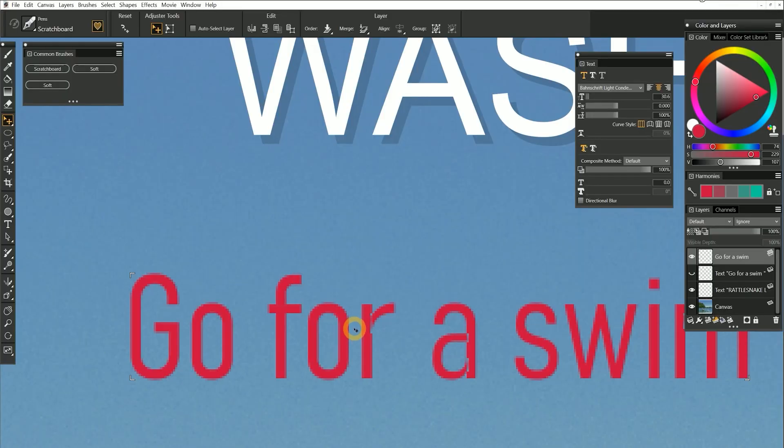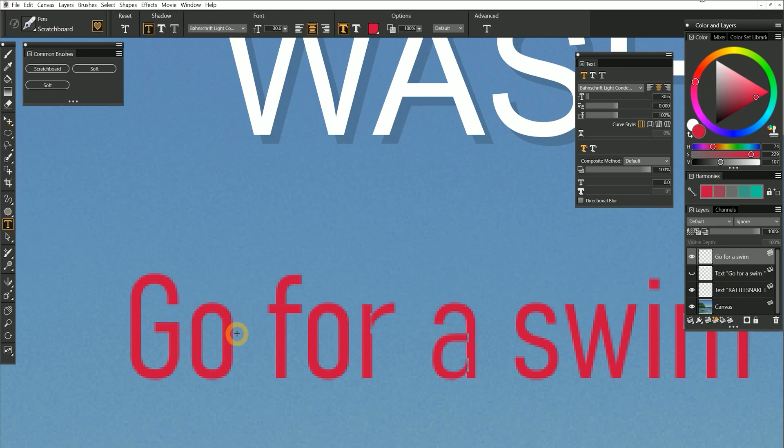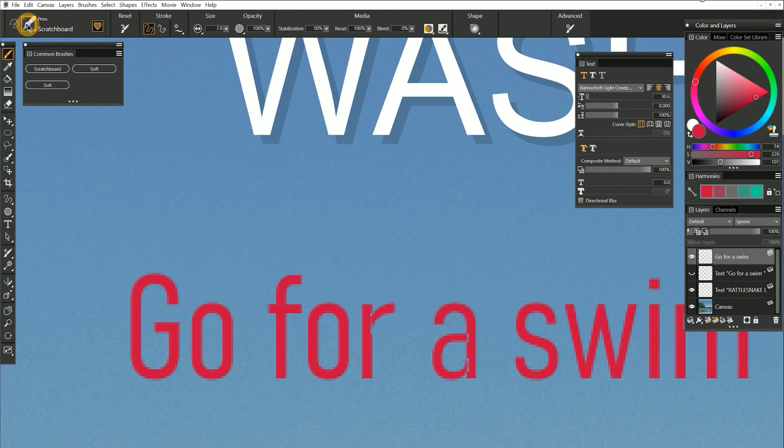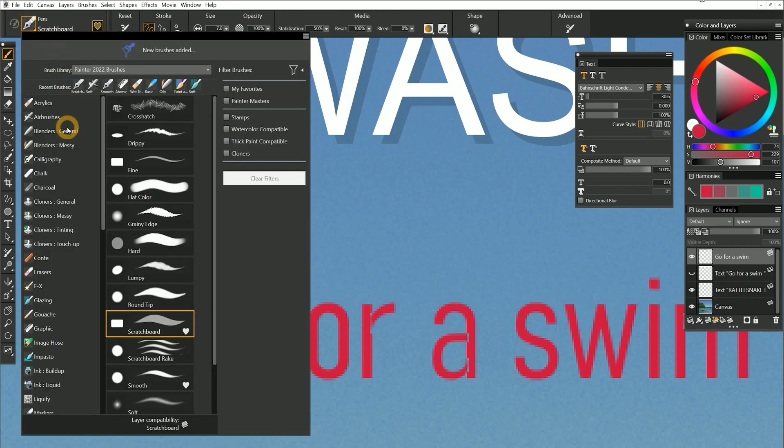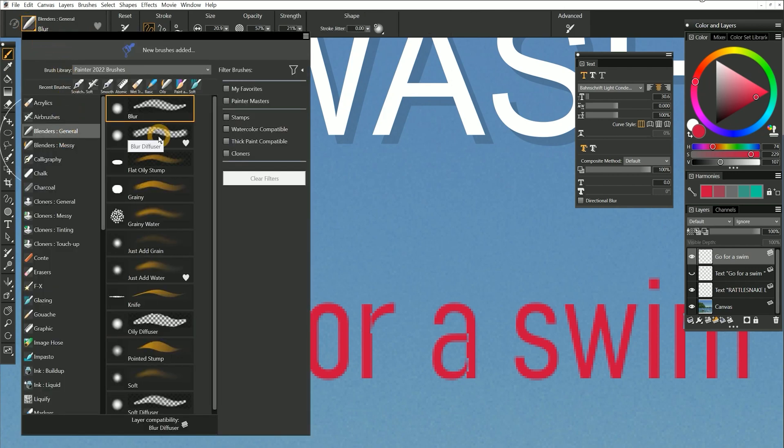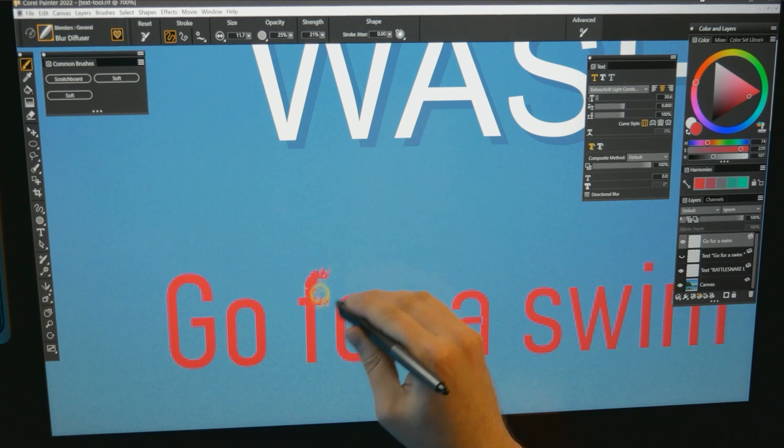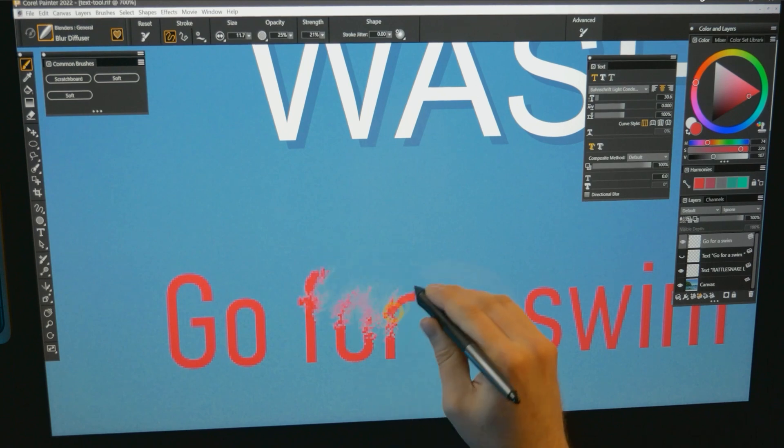As pixels, the text is no longer editable with the text tool, but it can be edited with the brushes and erasers. For example, you could select a blender, like blur diffuser, and then you could blend the text.